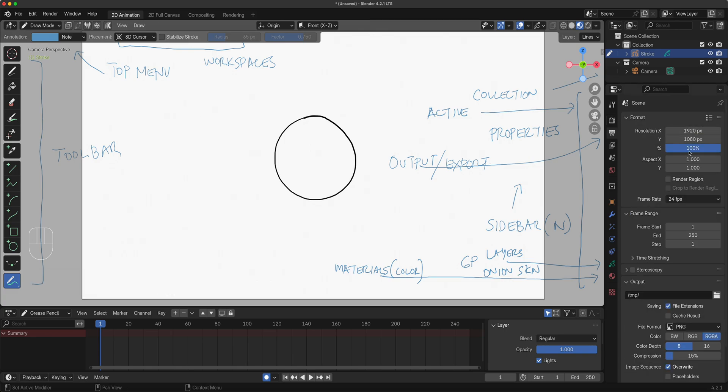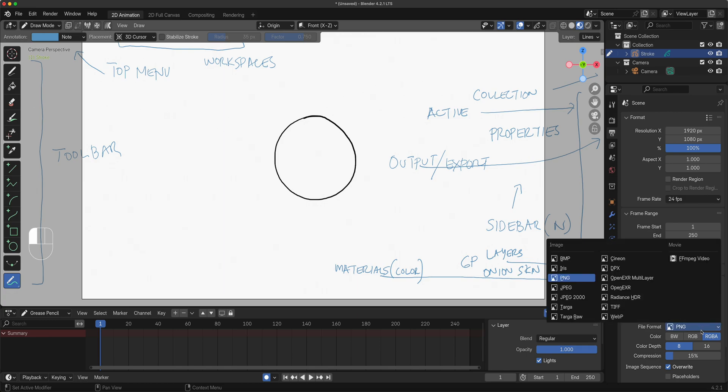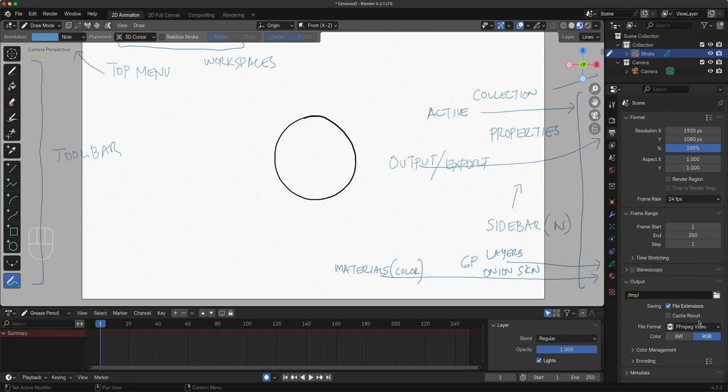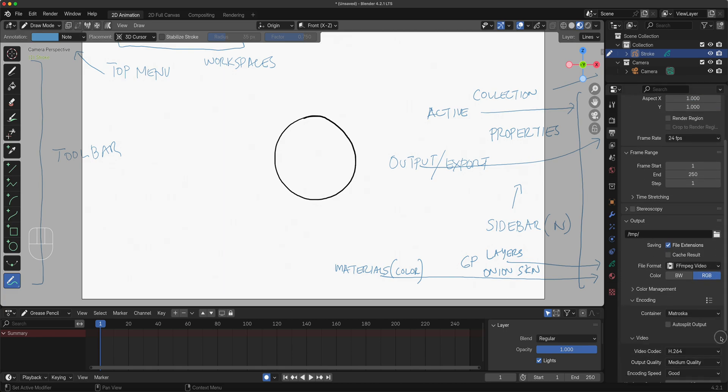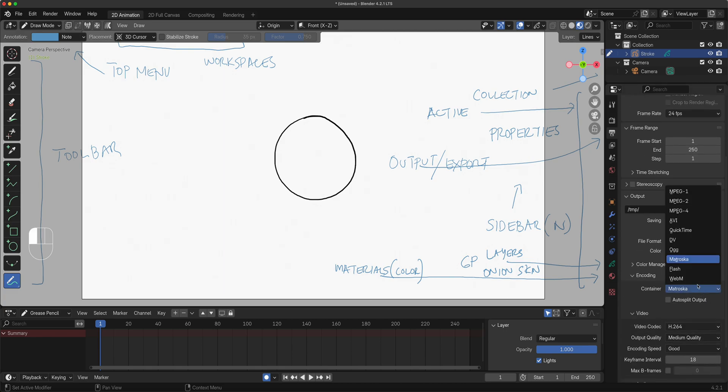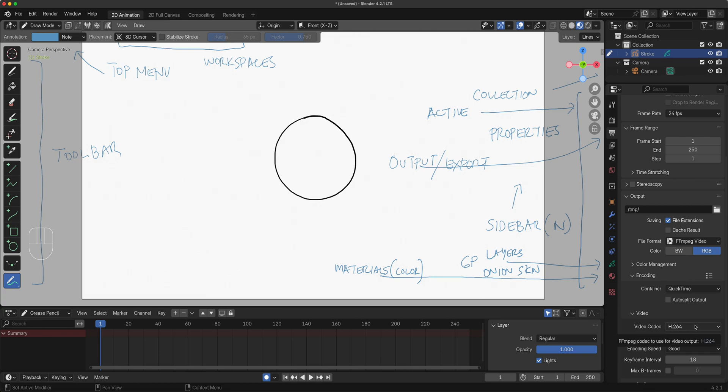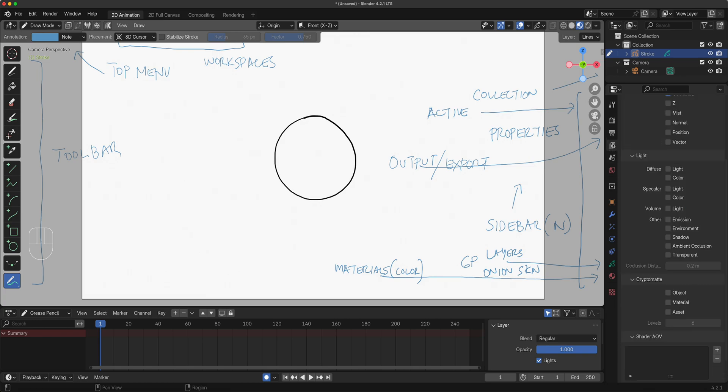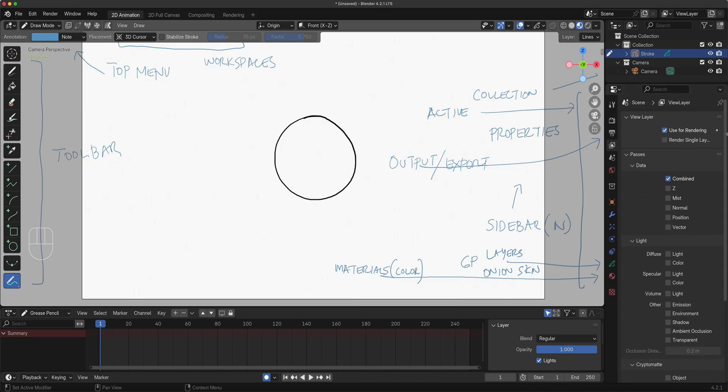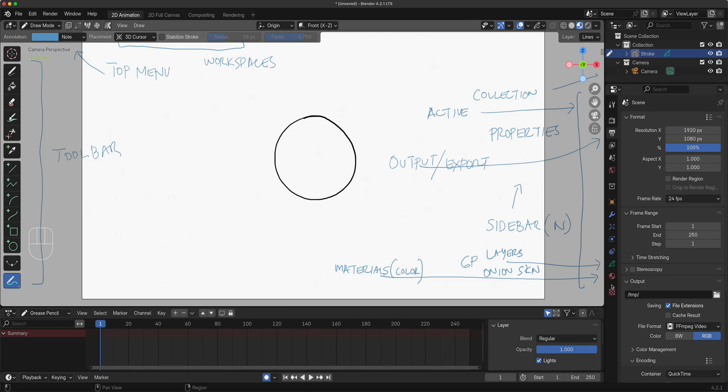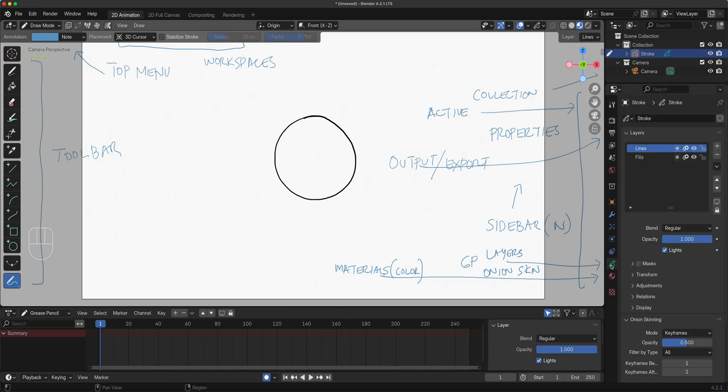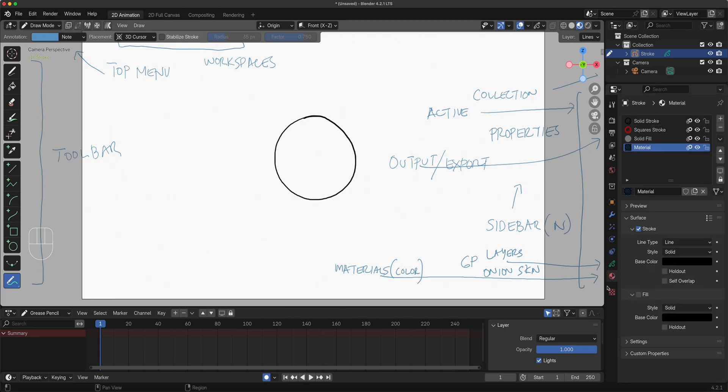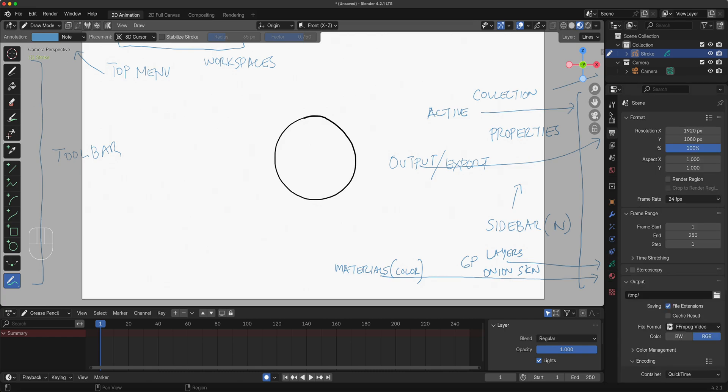This is where we export our animations. You set up your size, your start and end frame. We work with 24 frames per second. Then your output - we use QuickTime for our output right here, video, still image, and so on and so forth. For now those are what matters. Later on we'll learn about layers and what we need to turn on for multi-layer export.